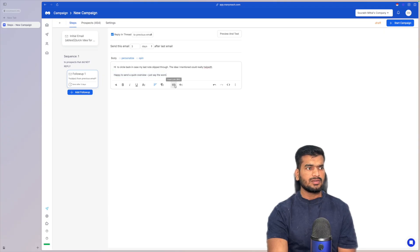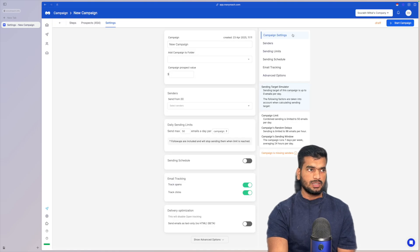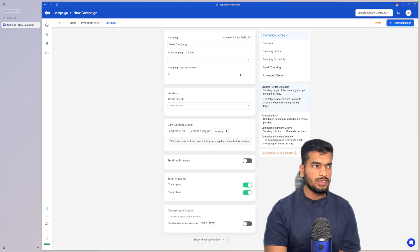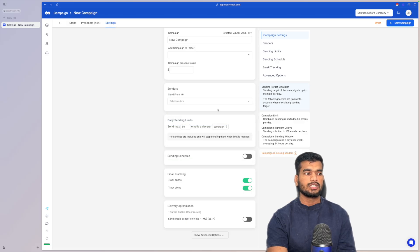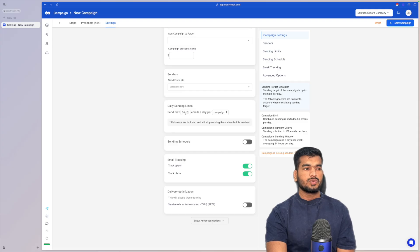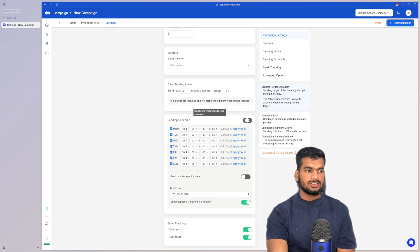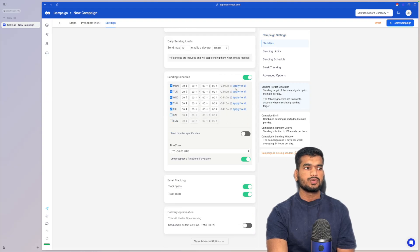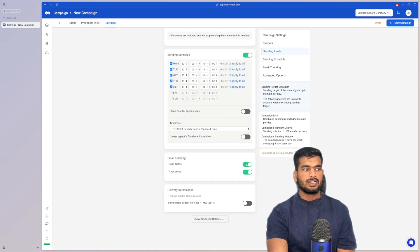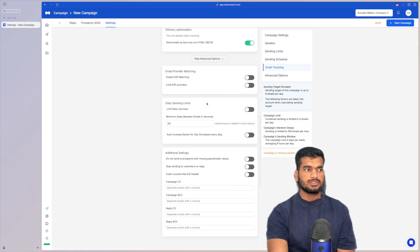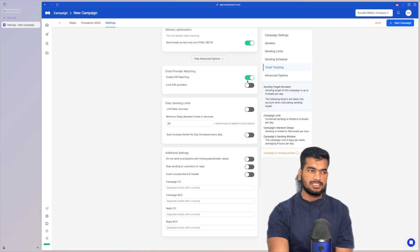In campaign settings you can create a folder by industry. Under Senders, select all the email accounts for yourself or your client. Choose how many emails to send per day per sender — I set it to 10 emails per day per sender, so with 70 accounts it won't send more than 700 emails. Set the sending schedule to exclude weekends if needed. Open and click tracking: I don't track opens or clicks. For delivery optimization, I send in text only.